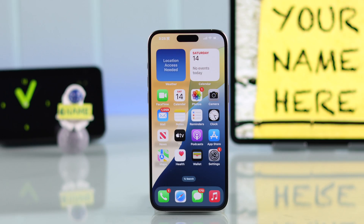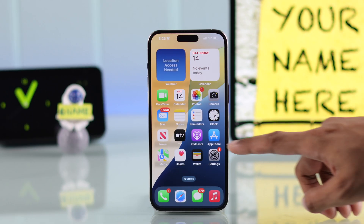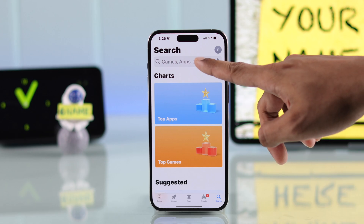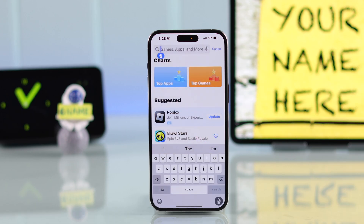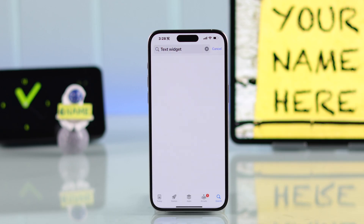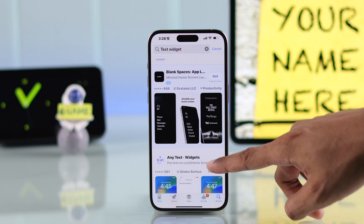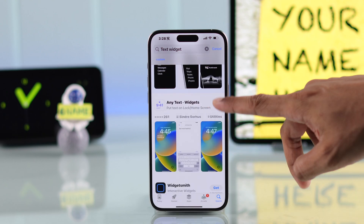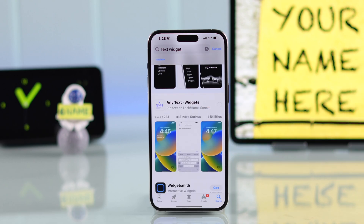In case you want to add your text as a widget, you can easily do that by installing a widget app from the App Store. Search for 'text widget' and you'll get a lot of options — most of them should work just fine, but we found this one to be very simple to use, so we'll go with it.